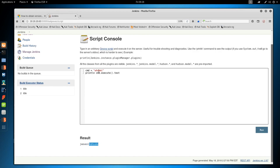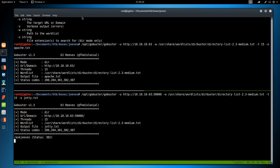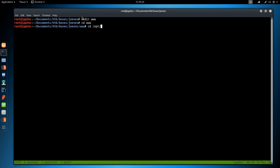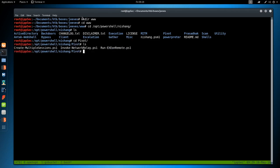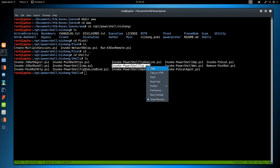So the next step with code execution is getting a shell. If we googled nishang github, it brings you to a really cool page. I have nishang stuff in /opt/powershell/nishang. And we want shells. We have a bunch of powershell one-liners and powershell ways to get shells.